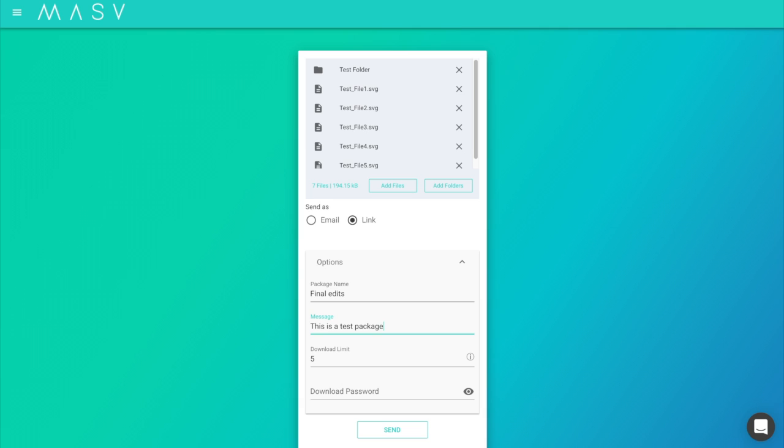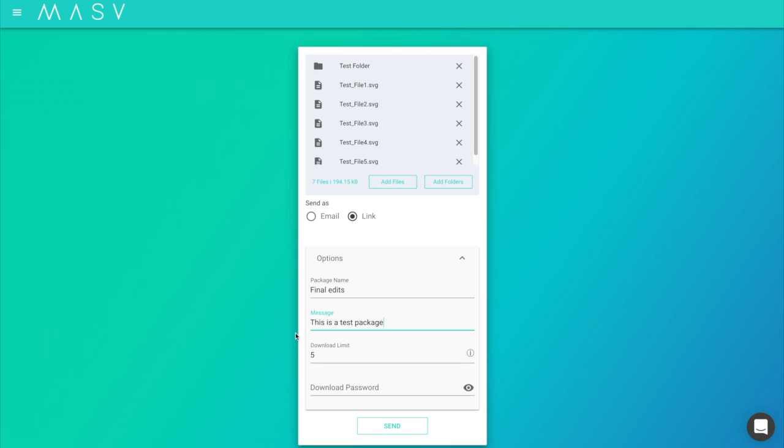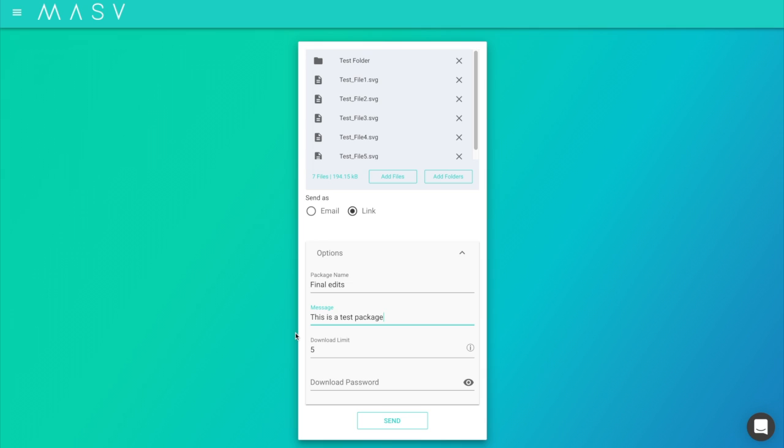Keep in mind if you set a download limit and share it with more people, you should make sure there are enough downloads for all the users you wish to share the link with.